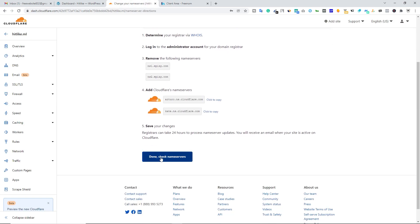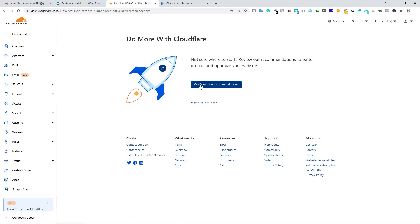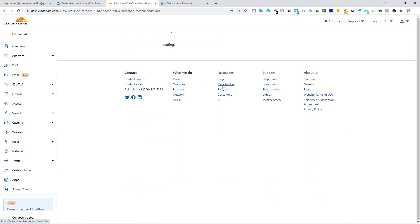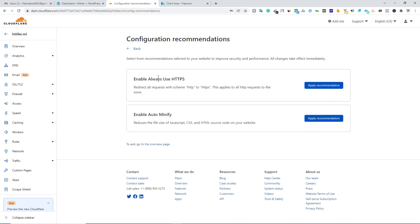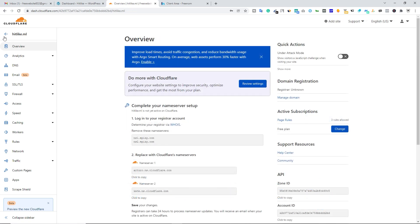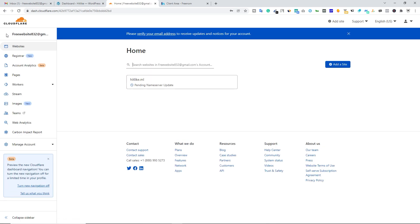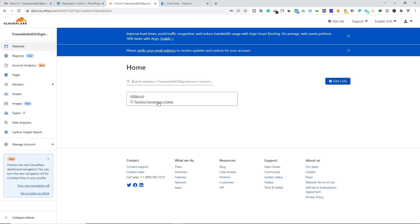Scroll down, click on done, check name servers. Now click on configuration recommendation. Make sure you enable HTTPS. Click on apply recommendation and do not apply this auto minify. Let's click on overview. Pending name servers update. So now you have to wait for a couple of minutes.